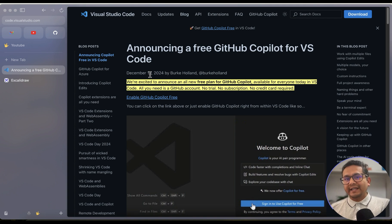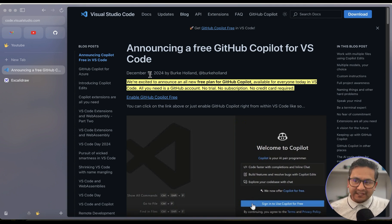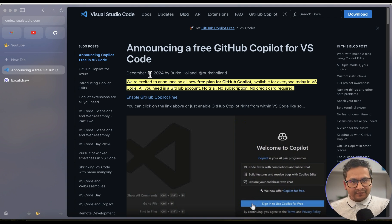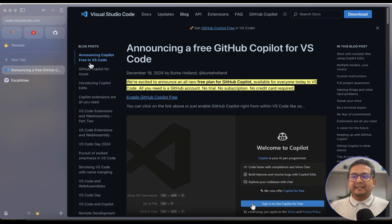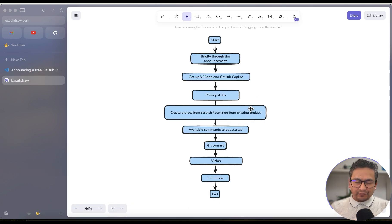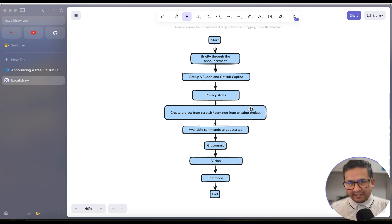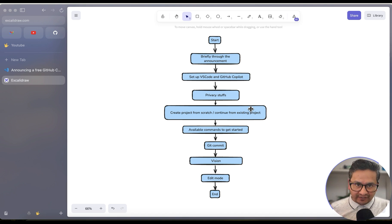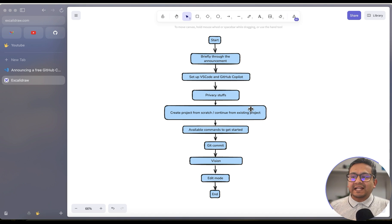Just a disclaimer: if you are already using GitHub Copilot, there might not be something new for you to learn from this video — use that time productively. This is the flow I'm going to follow: first I'll briefly go through the announcement, then show you how to set up VS Code and GitHub Copilot, and then cover some privacy settings.